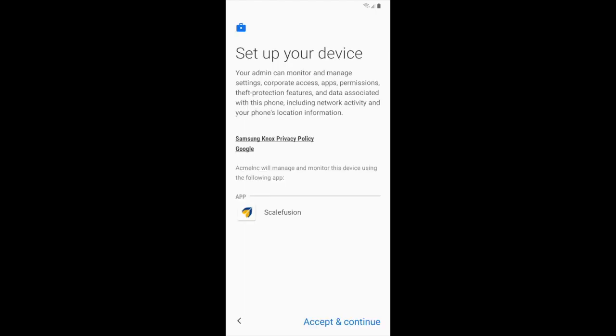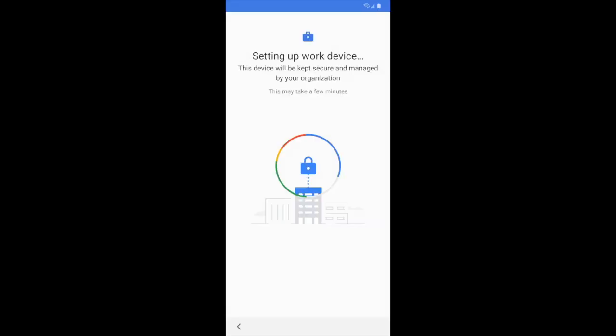The Scalefusion app will download once Accept and Continue is clicked. This setup is similar to an EMM setup or Google Android for Work setup. This makes Scalefusion the device owner so it gets escalated privileges on the device.